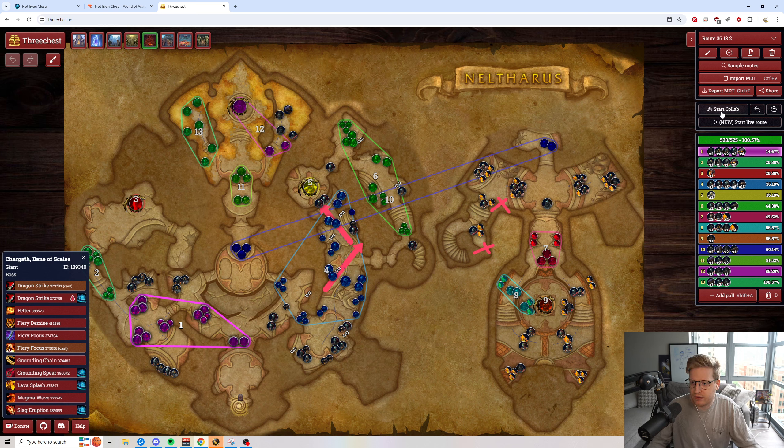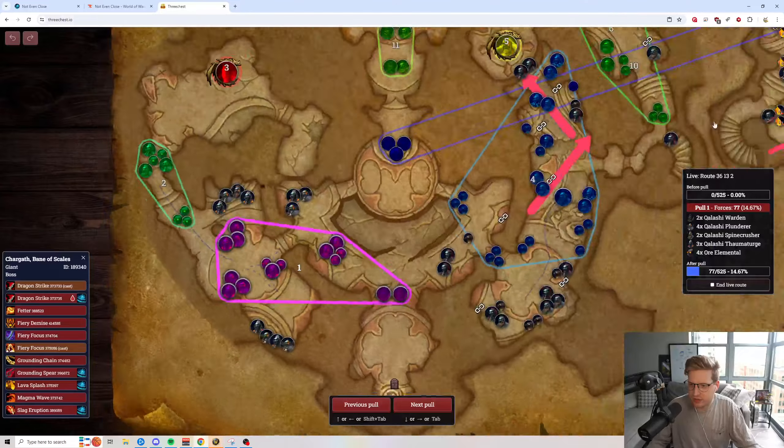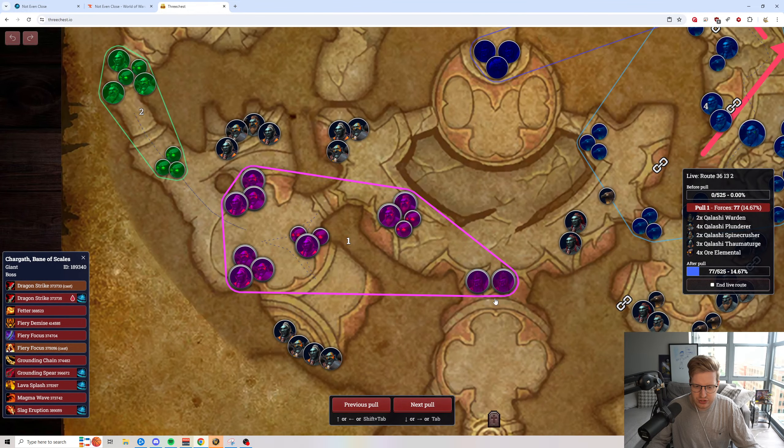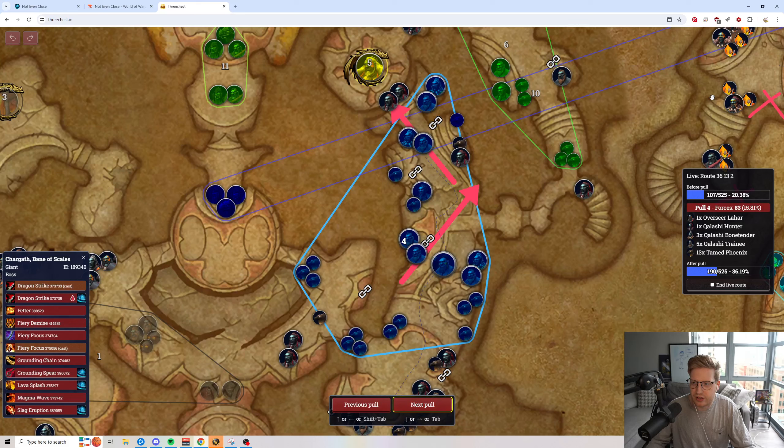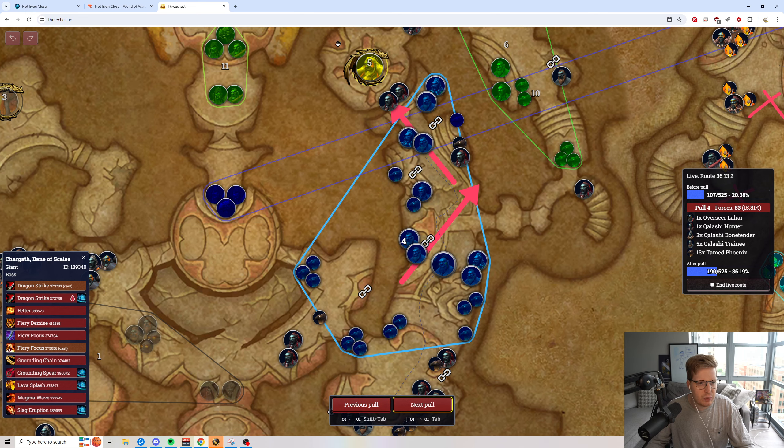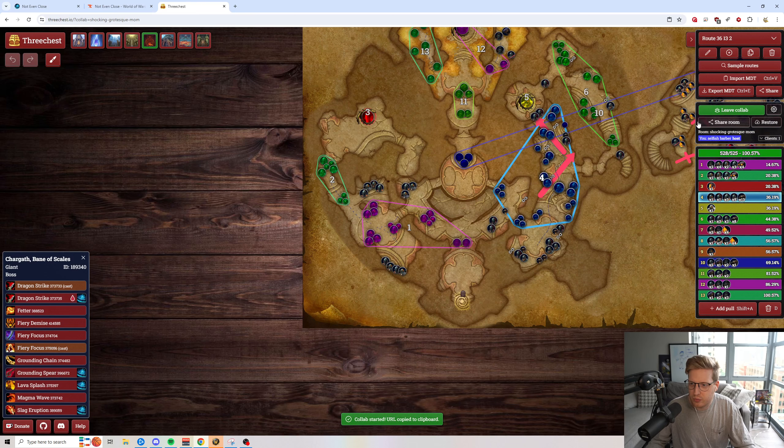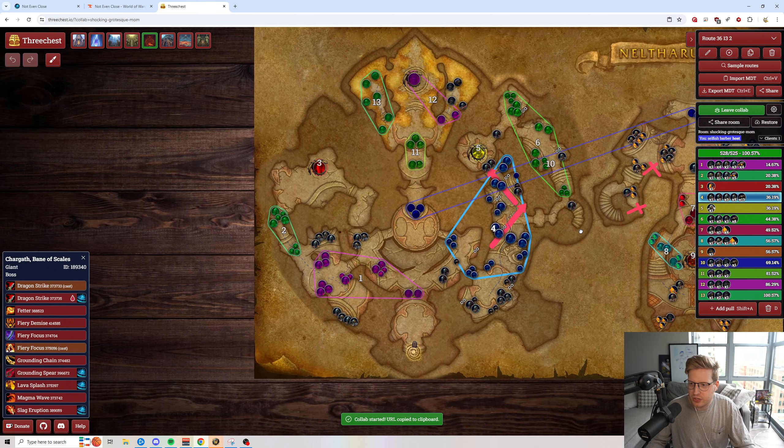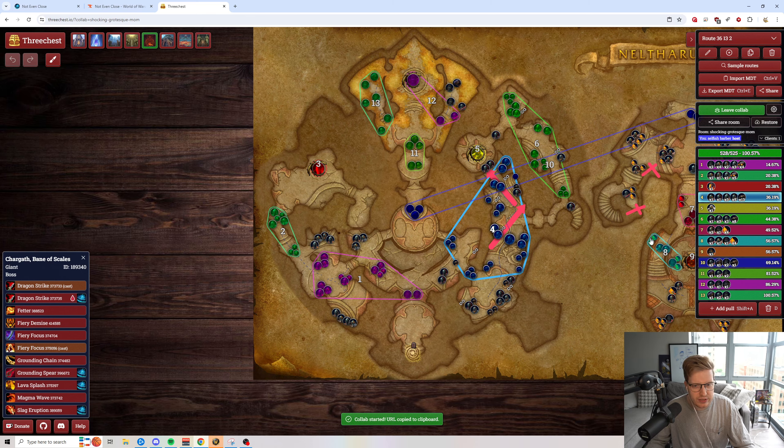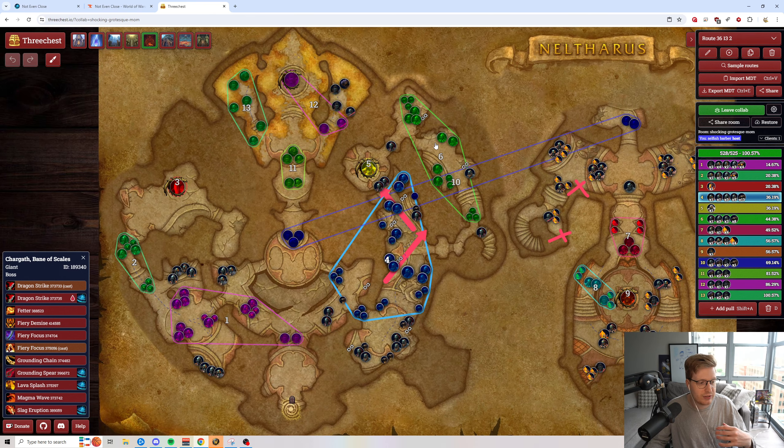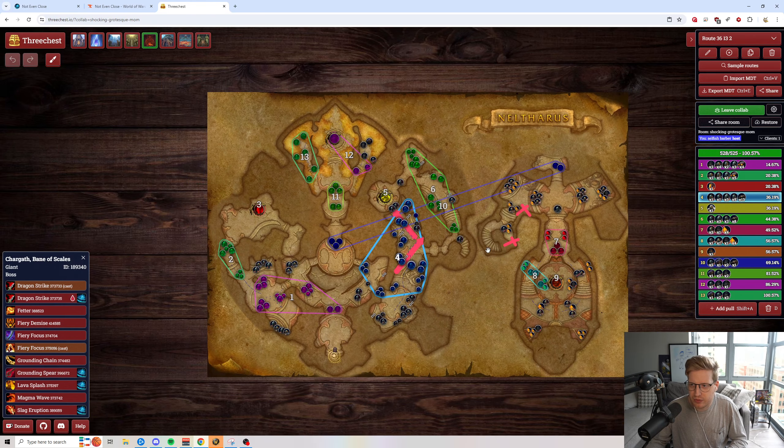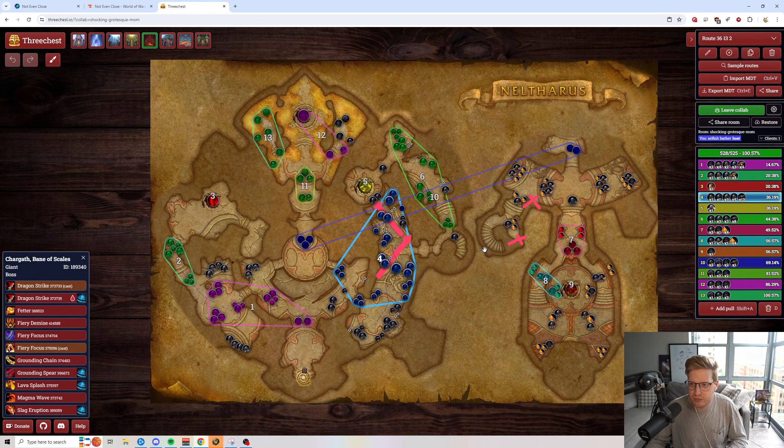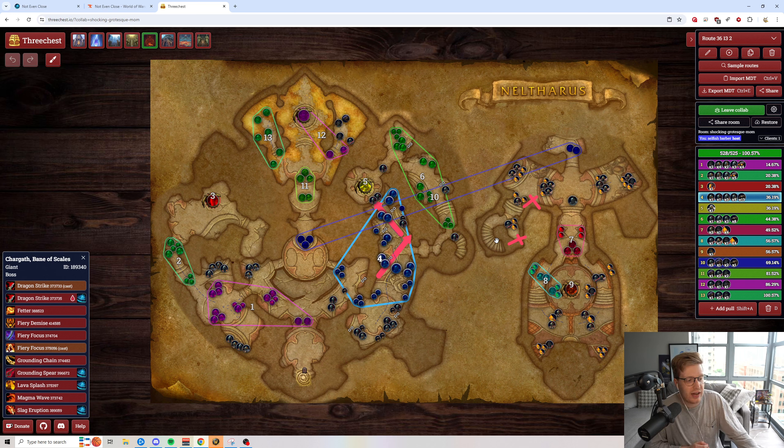On top of that, they do have collaborative mode and live routes where this is actually super sick, where you're actually looking through the pulls and going through the live routes and kind of seeing what players are doing. But not only that, but whenever you exit live route, you're able to start a collaborative mode with other people, link the collaborative room to other players. That way you guys can click mobs together and actually map out a route just together.